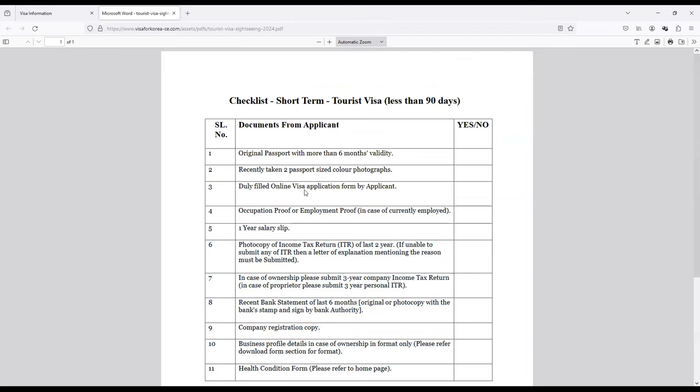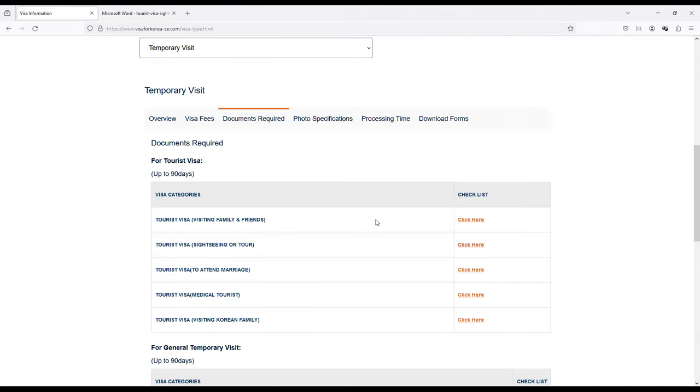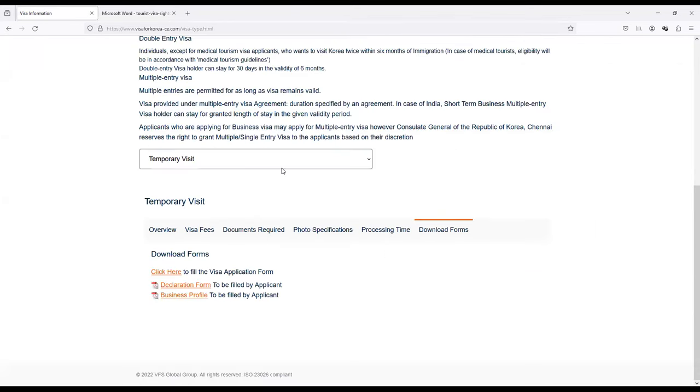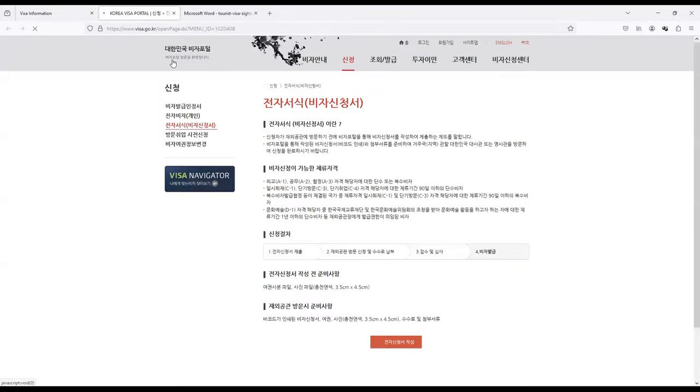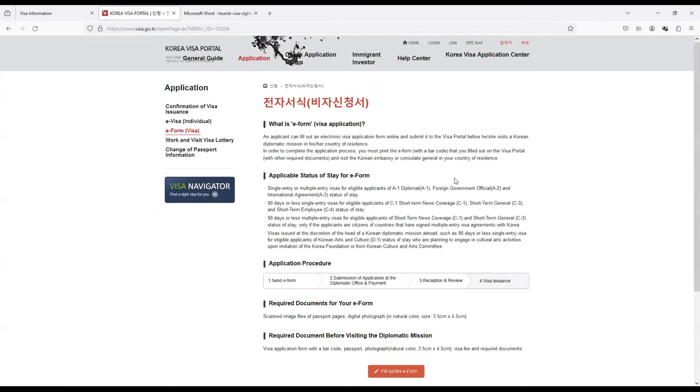If you do not opt for courier then you can do a hold it location. If you are in Chennai, you can go collect it in the embassy. You can avoid this 550 rupees. This is about the checklist. It's very straightforward. Along with this I also suggest carry a cover letter and carry a day-to-day itinerary. That is going to help your chances of visa getting approved a lot. Now if you come to Download Forms and if you click on the Visa Application Form.